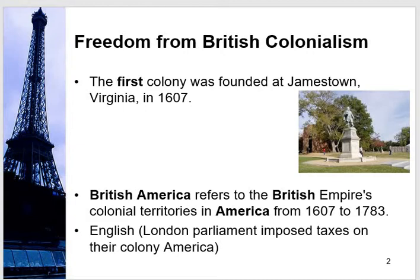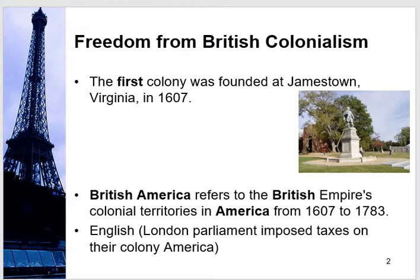So let's start. As mentioned earlier, there was colonialism in America. The first colony was founded at Jamestown, Virginia in 1607, and here is a picture of Jamestown, Virginia. After establishing the first colony, they continued their expansion because every empire has the spirit to expand itself. So they invaded other areas and made them part of their colonialism. Americans started from the first colony and reached till 13 colonies.